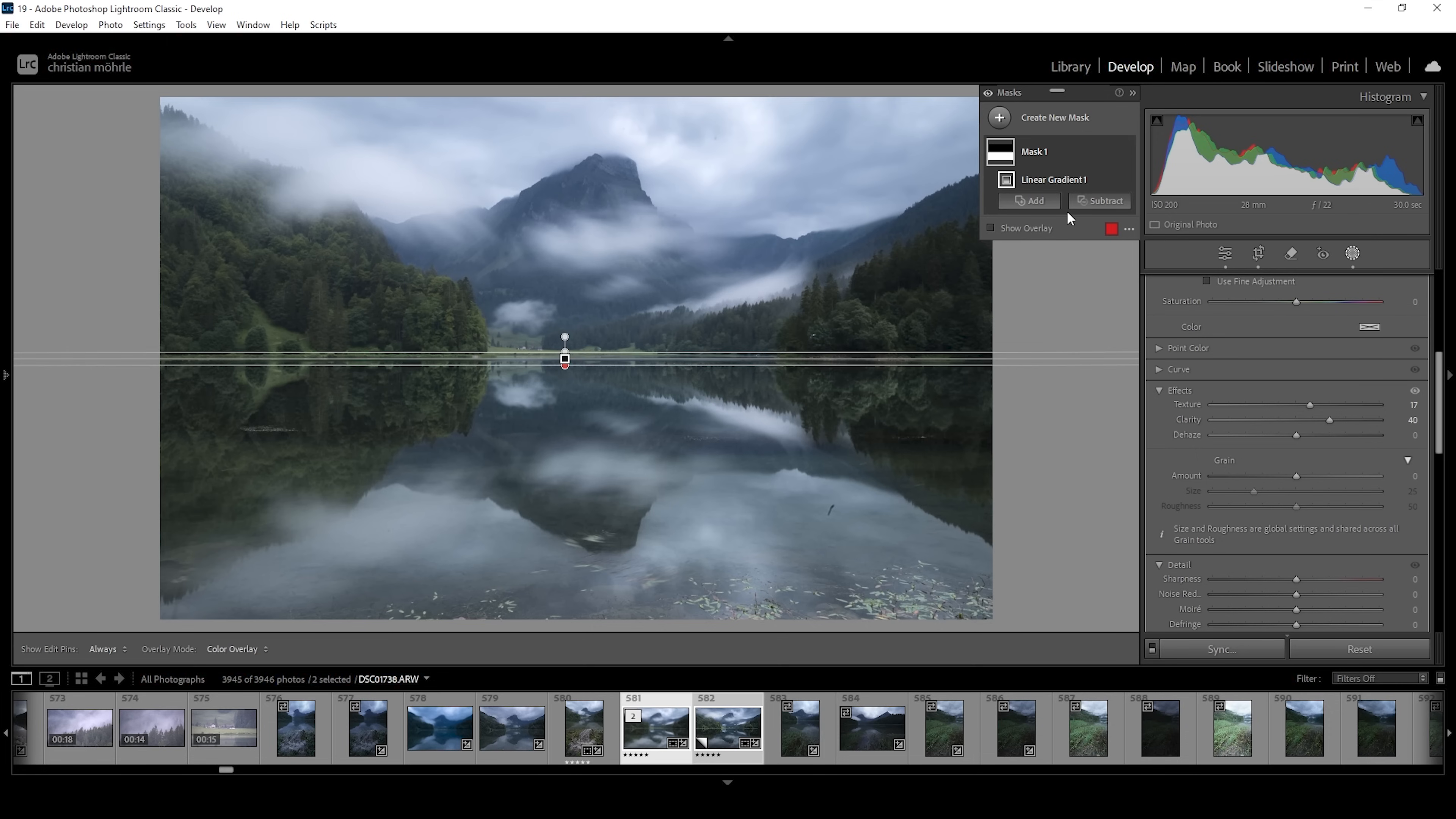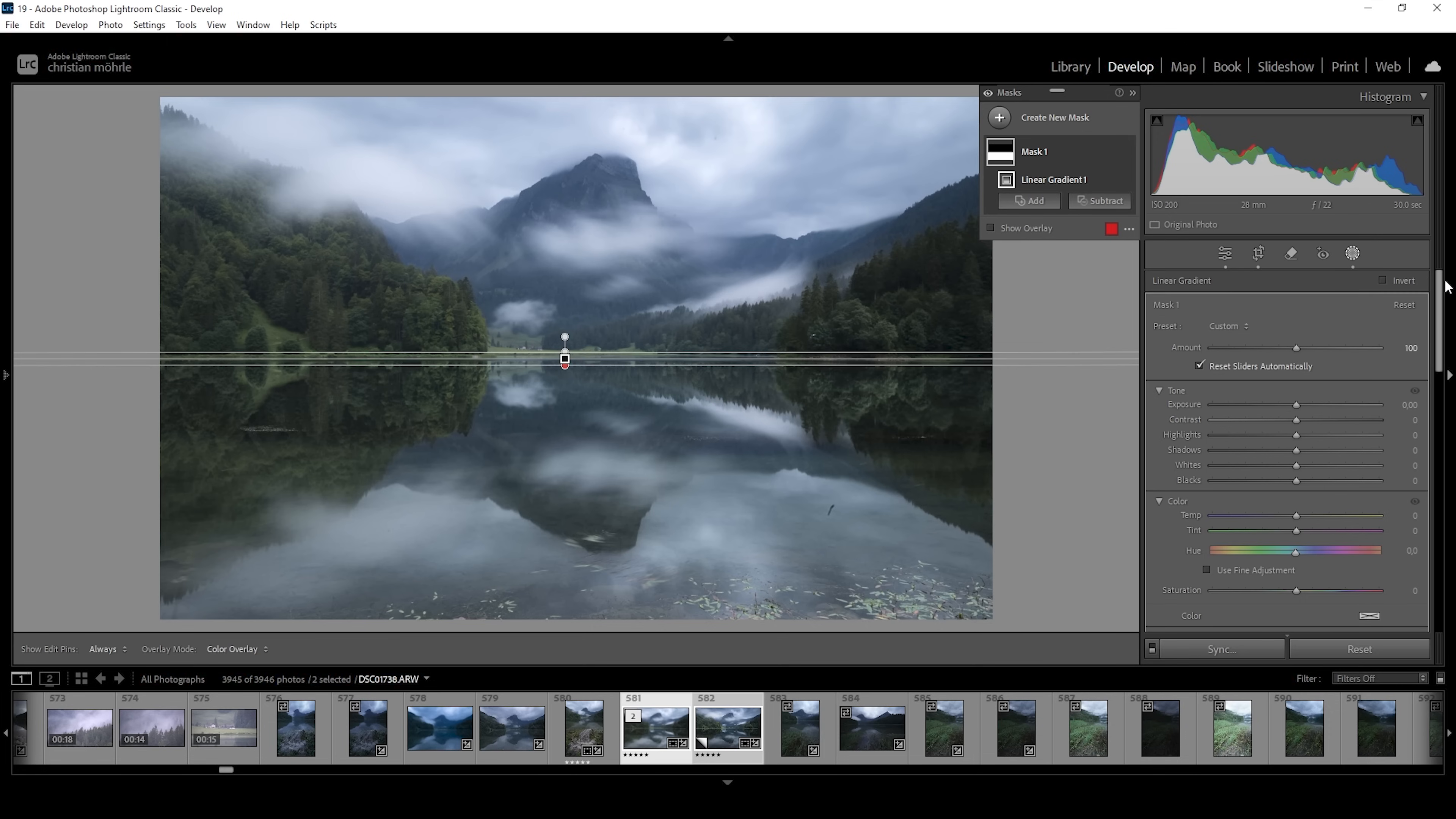But of course, we can improve it a little further. For my images, what I read a lot is the reflection is way too bright. It's brighter than the upper part and it looks unnatural.